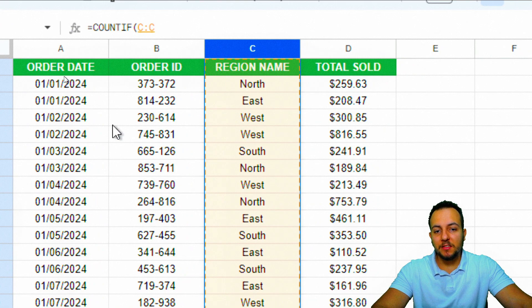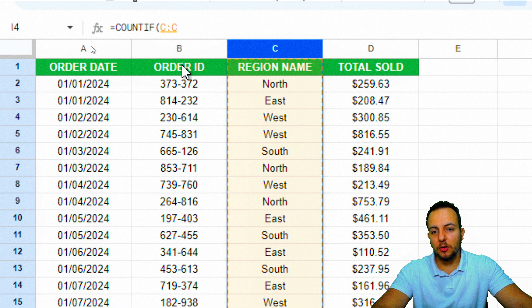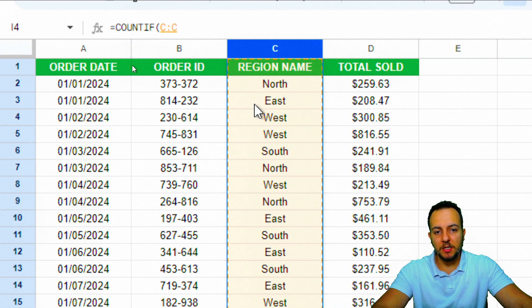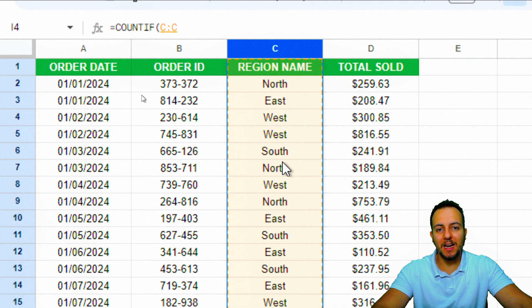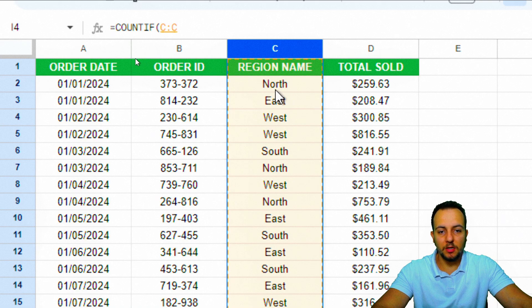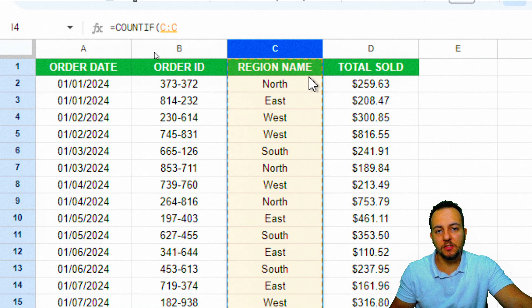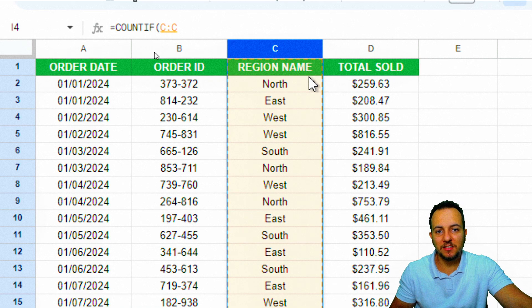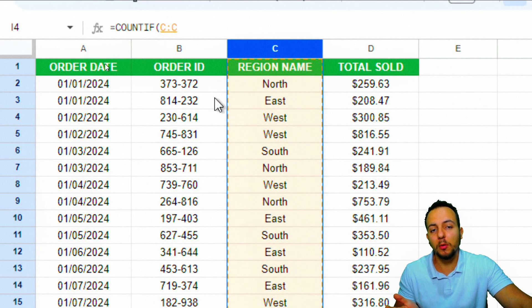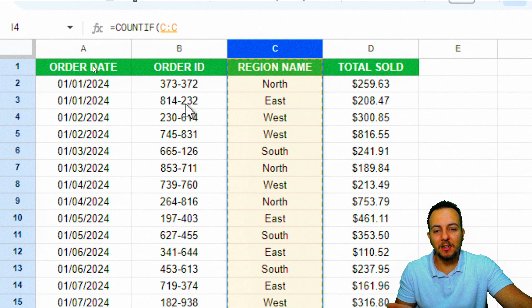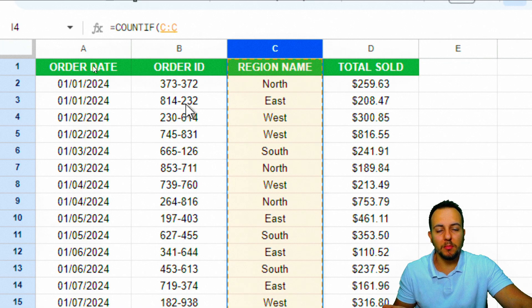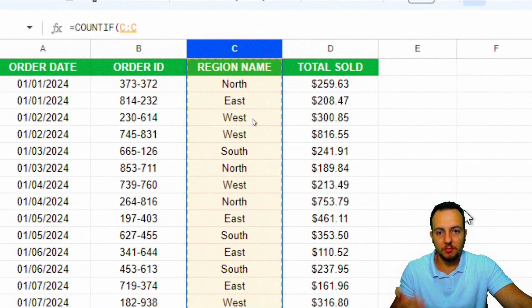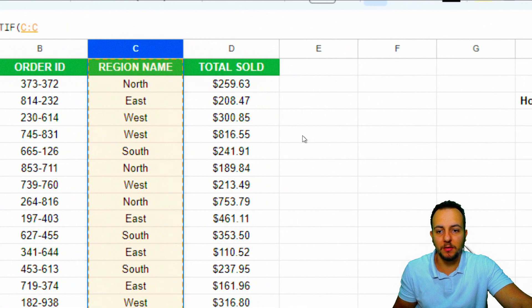Why do I select column C instead of column B, D, or A? Because column C is where we have the criteria. Here we have the region's name. And what is my criteria? The region name. It can be north, east, west, and so on. This is why I need to select the entire column C and not column B. I don't have any criteria in column B. Column C is where I have my criteria.